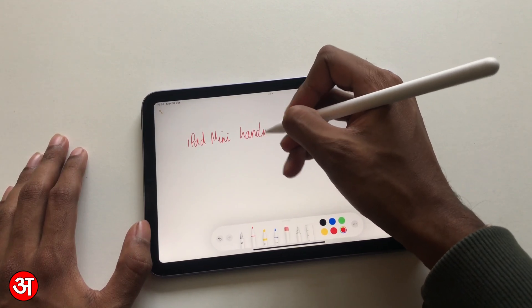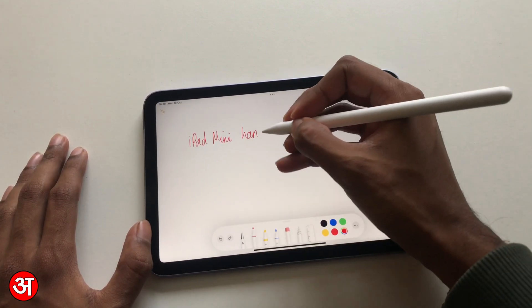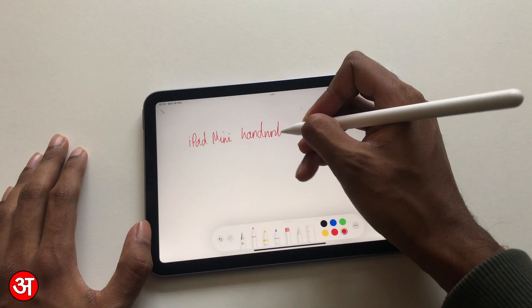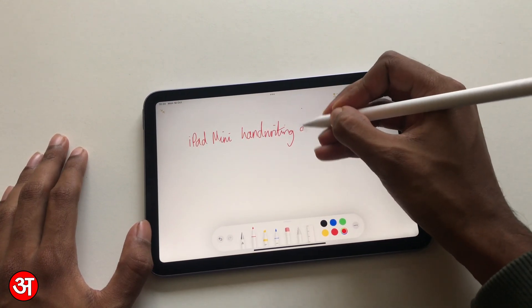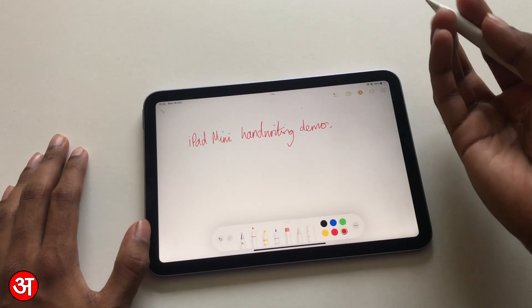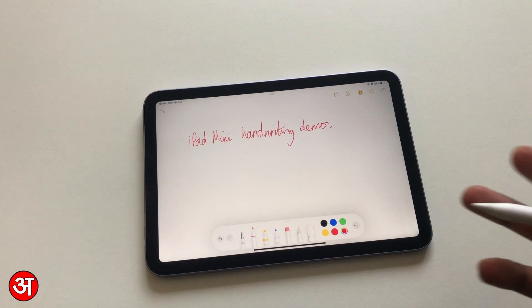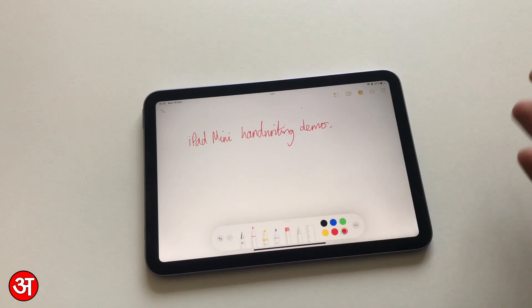...handwriting. My handwriting is a bit messy at the moment. Handwriting demo. So you can see we can write straight away just like we've been able to do previously with other iPads that support the Apple Pencil.